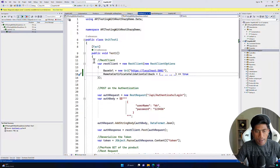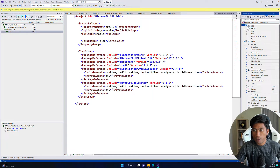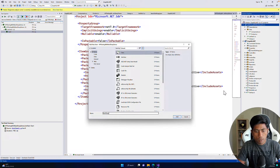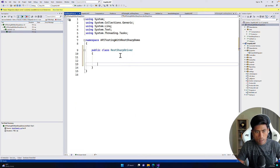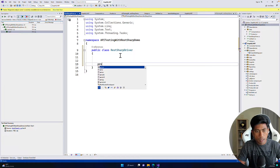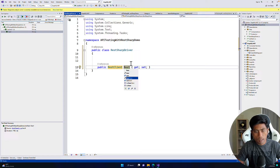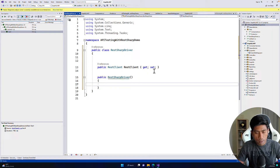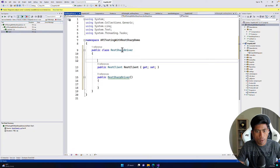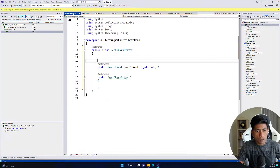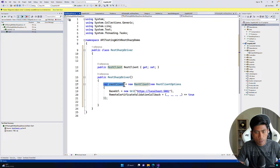The way we can refactor this code is by writing a simple driver. I'm going to add a class file called RestSharpDriver. This RestSharpDriver is going to hold a client — a property of type RestClient. Then I'll create a constructor and copy the RestClient creation code from our existing test into it.